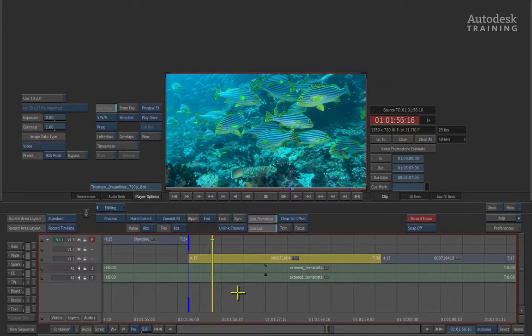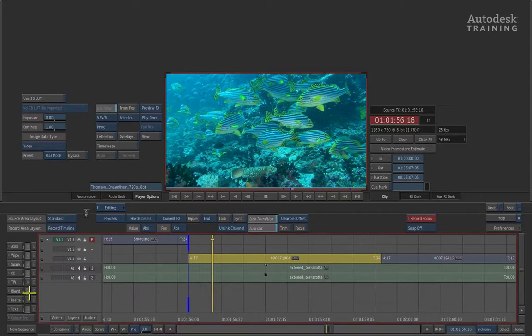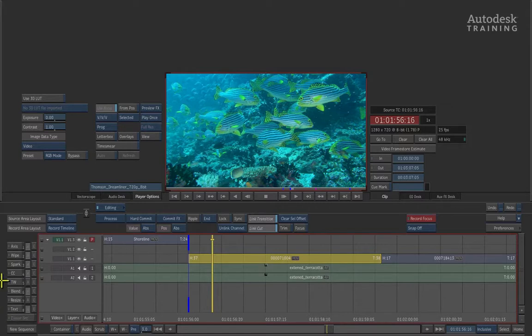When a clip is selected, you'll notice to the left of the timeline, you have timeline-based effects, or what we call soft effects. These effects can be applied to a clip and are editable at any point in time.